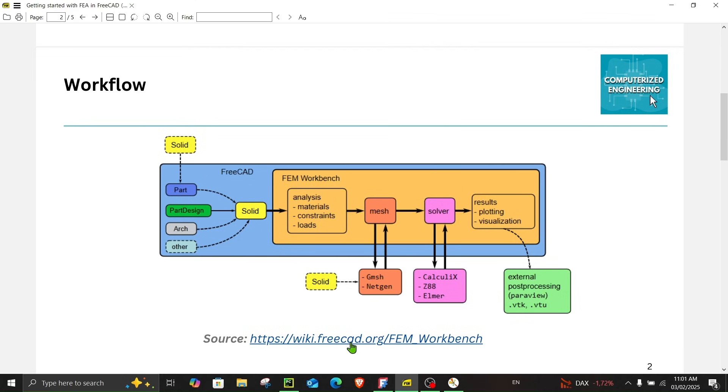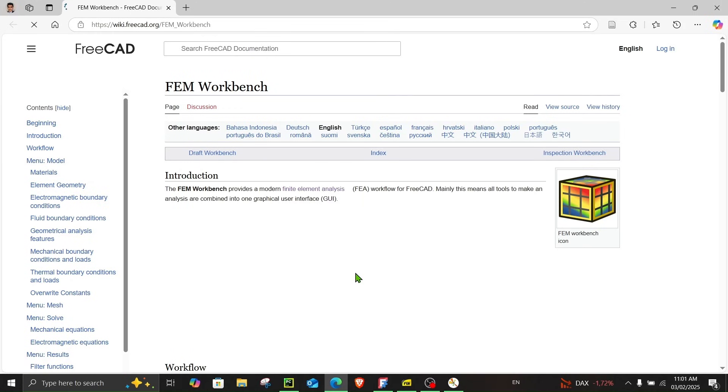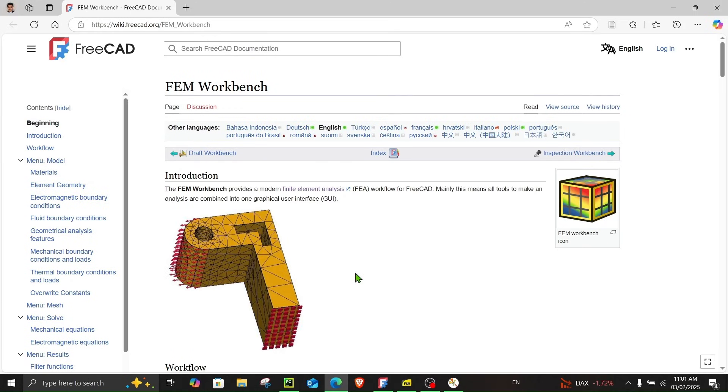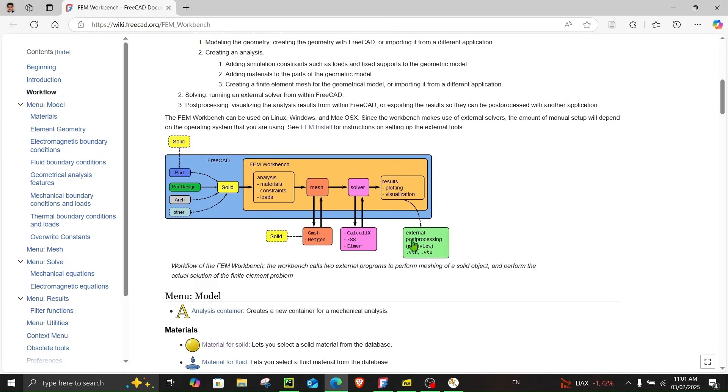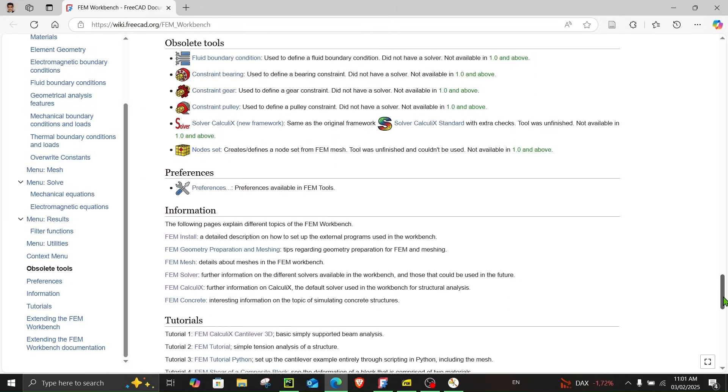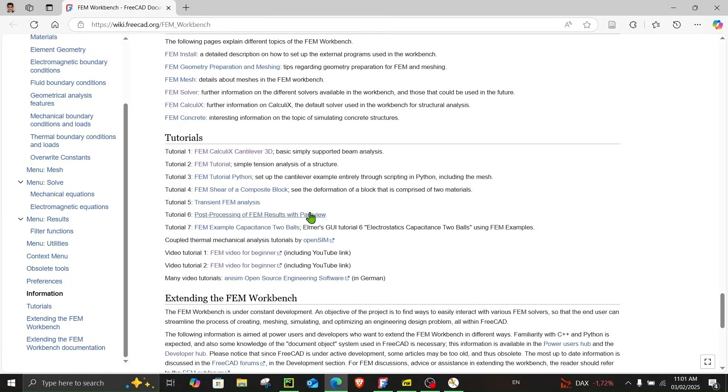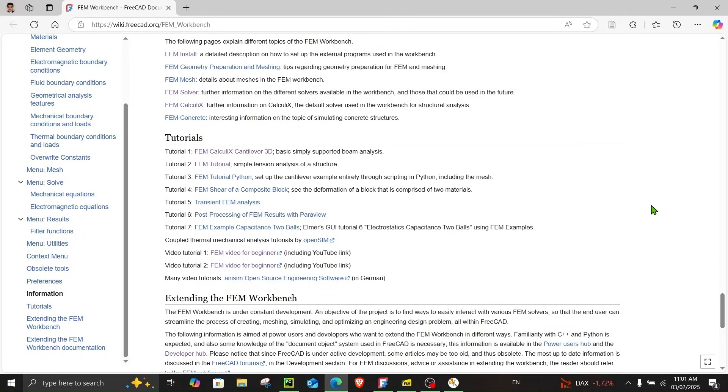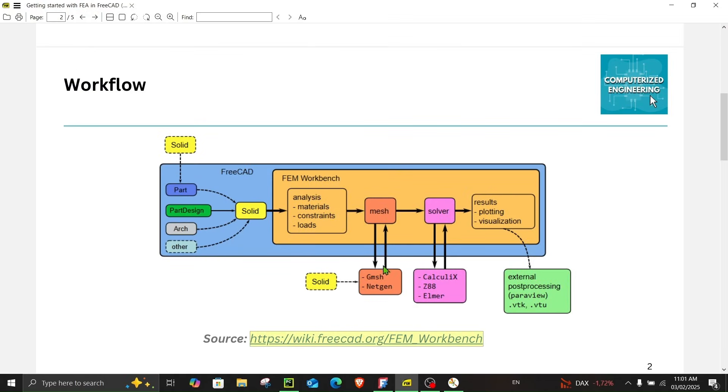This website contains a lot of useful information about the FEM workbench along with some tutorials which you can find over here. So feel free to explore this website. So we already created the part in part design. We have the solid and now we are in the FEM workbench.